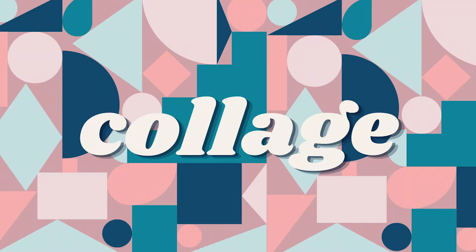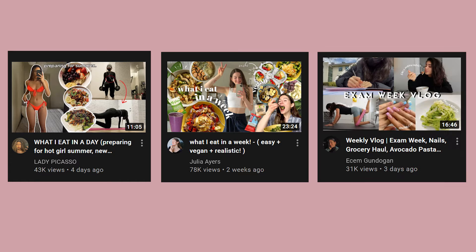The fourth type of thumbnail is the collage thumbnail. This one is pretty self-explanatory — a thumbnail with a range of pictures, graphics, and text cut in a very precise way. Sometimes a creator might use one vertical photo as the focal point while cutting out specific things from other photos like bowls of food or a phone. This thumbnail is the most freehand of all because you can literally make it however you want. It does take the longest though, about 30 minutes. However, this type of thumbnail is very popular on the platform with vlog type videos.